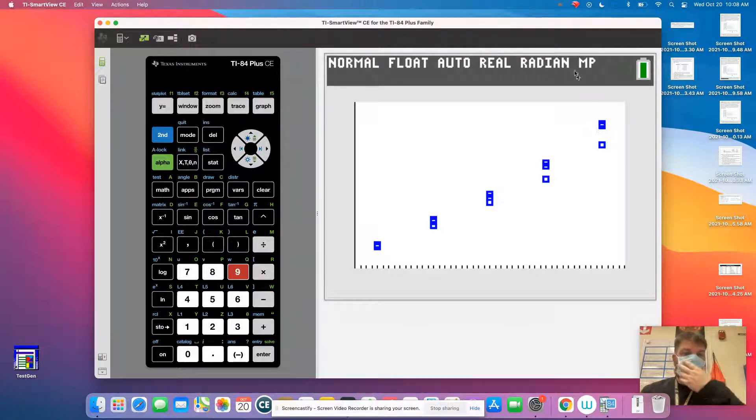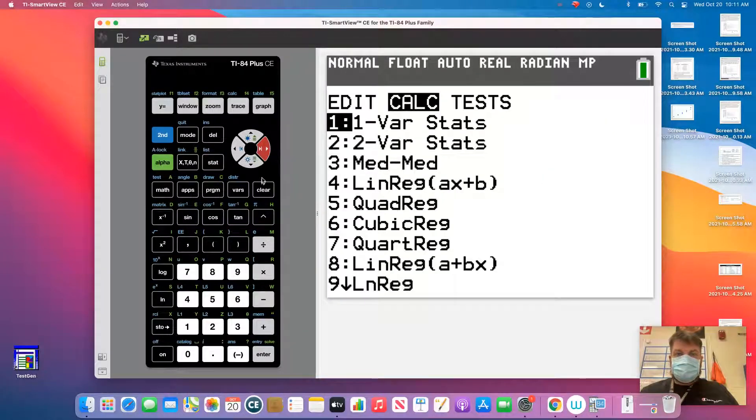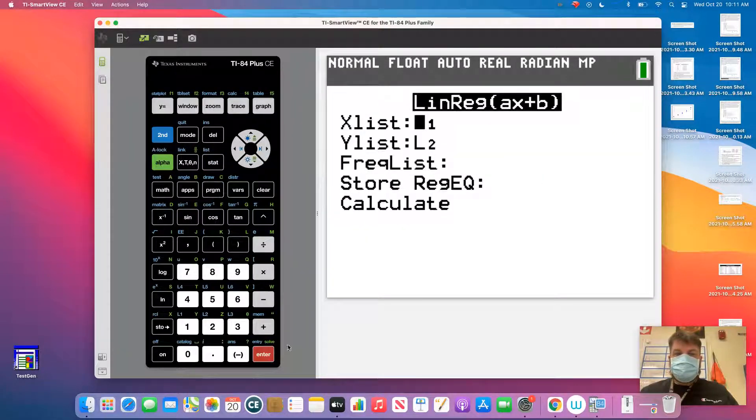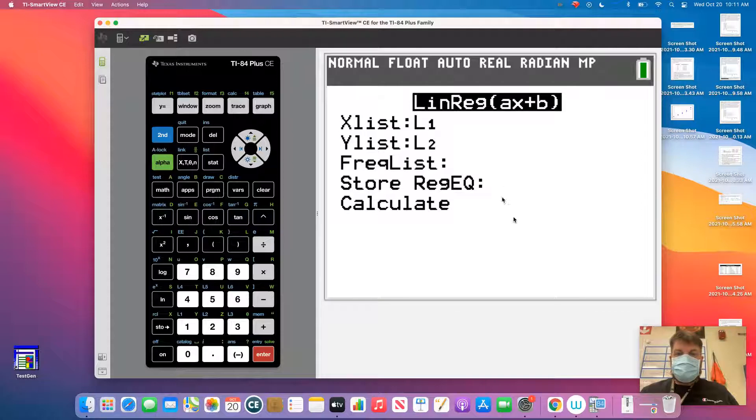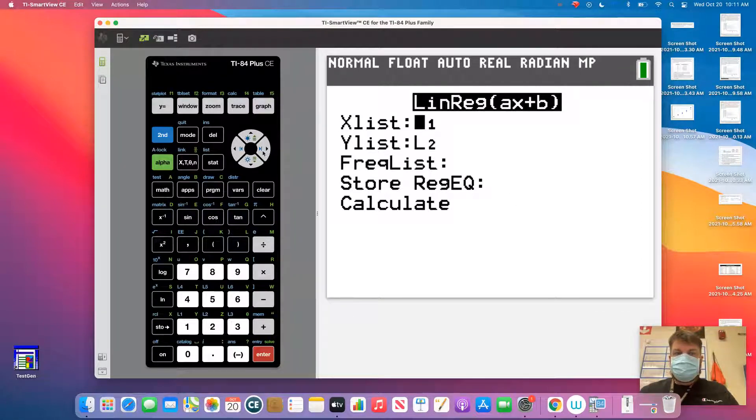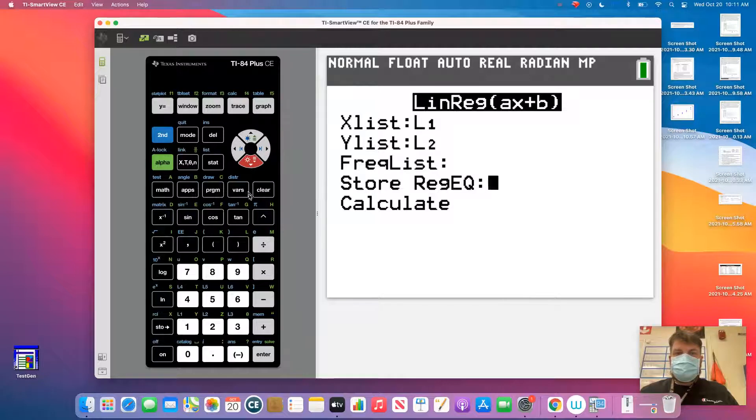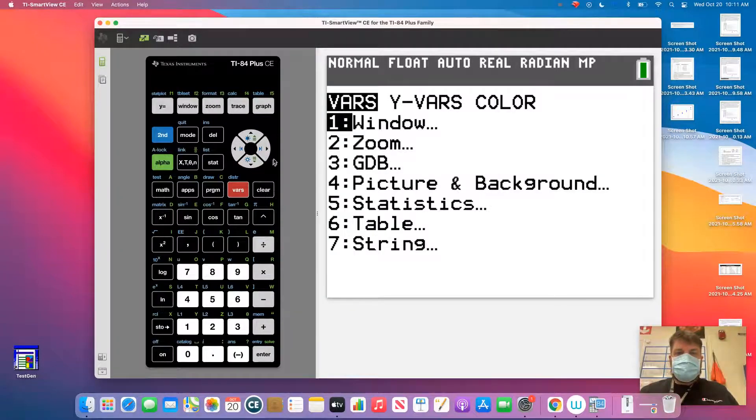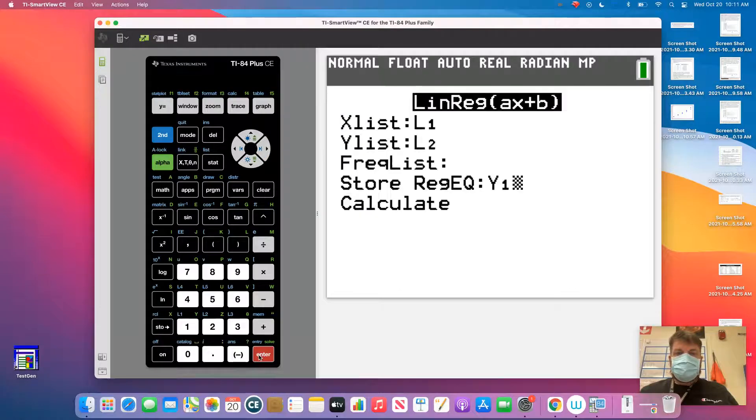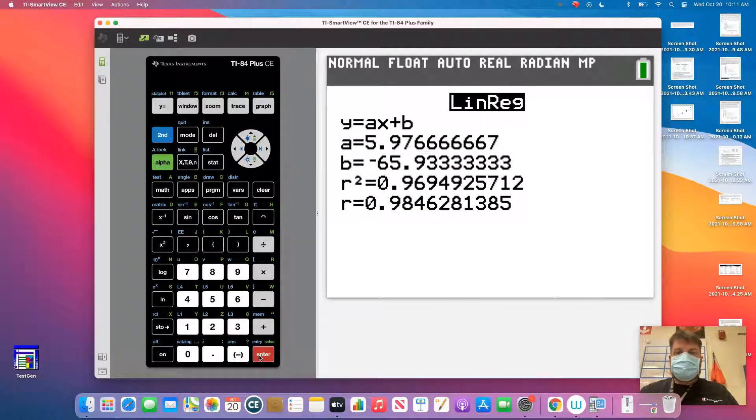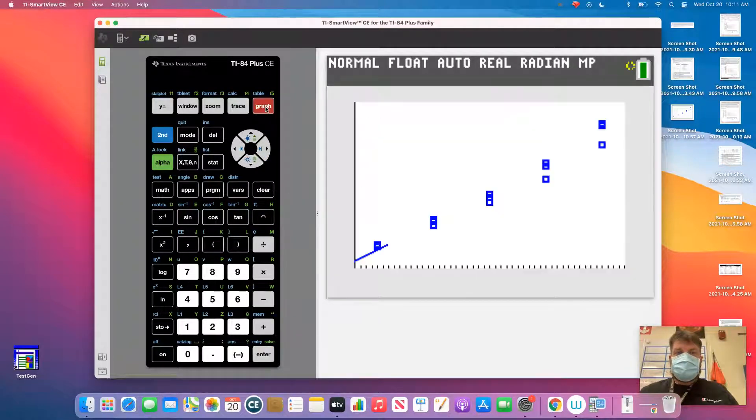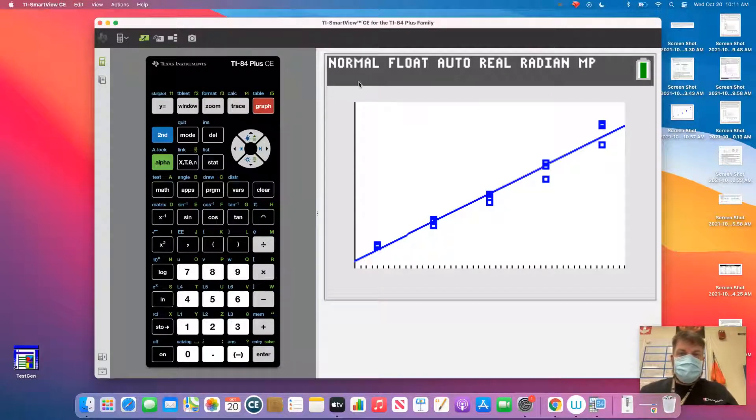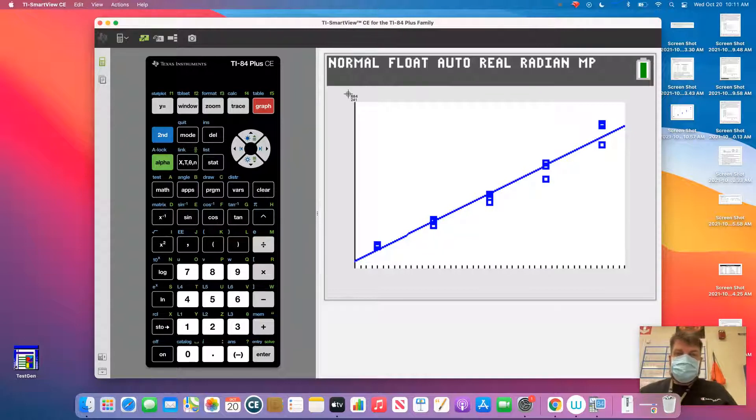So I forgot to store that regression. Let me store the regression real quick because I need to graph my line. So I'm going to come down here, and you're going to hit vars, yvars, function, y sub 1. Now it'll just store that there so when I graph it, I have my linear regression. Okay, so let me take another screenshot of that.